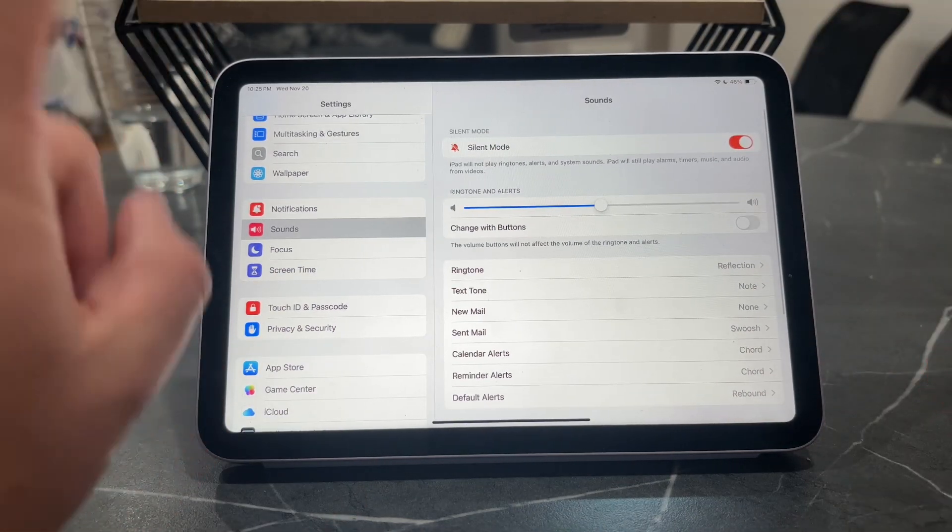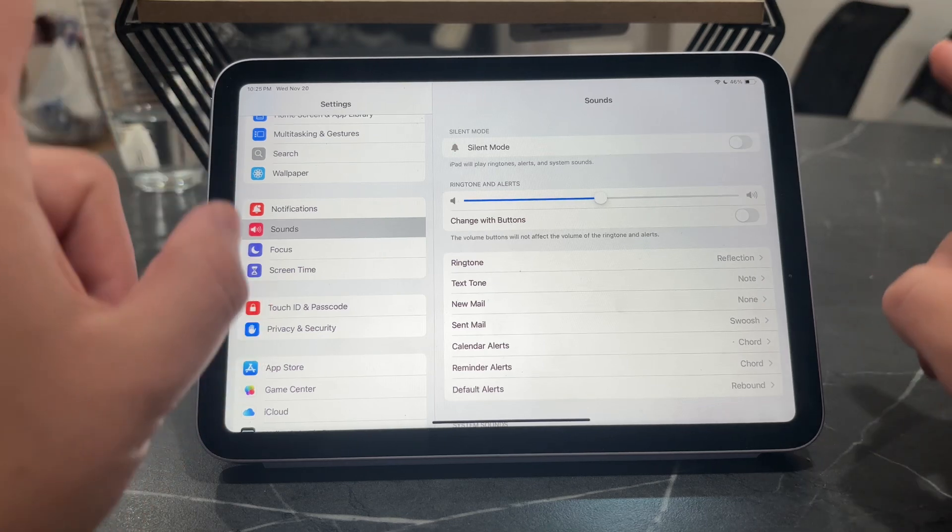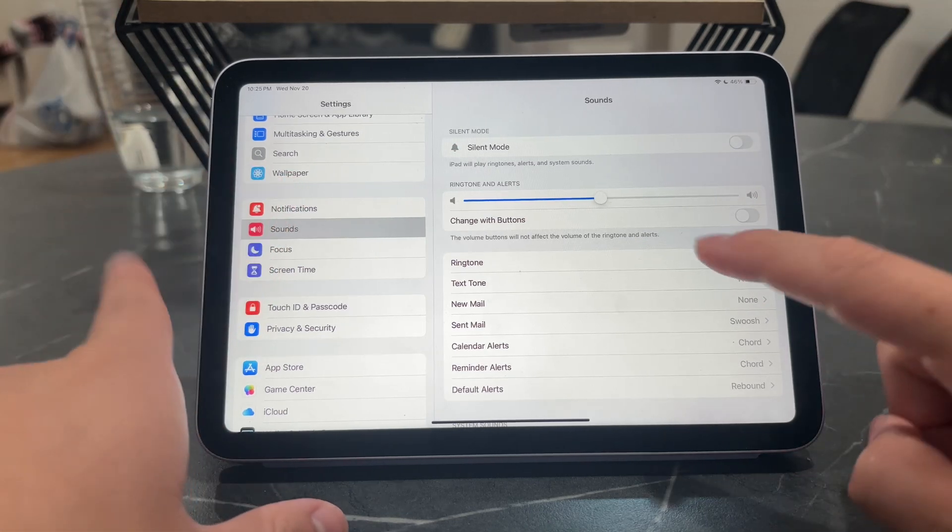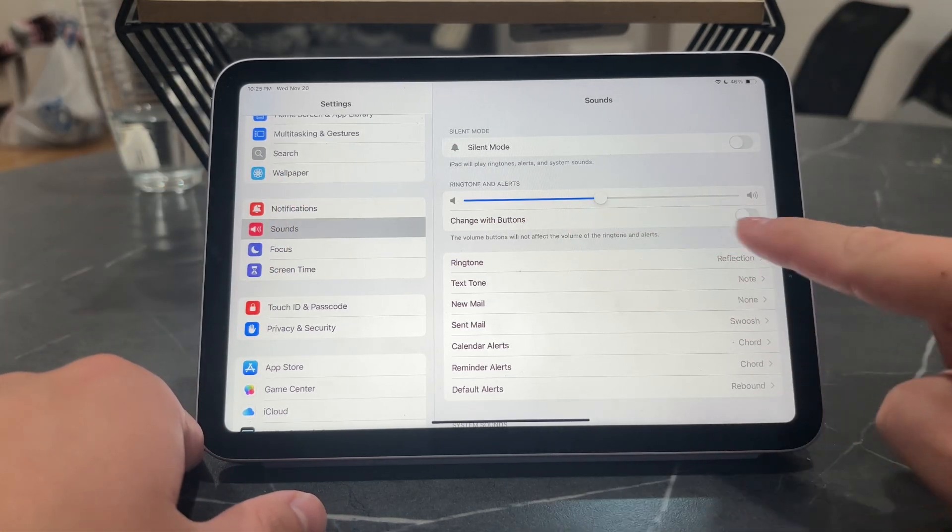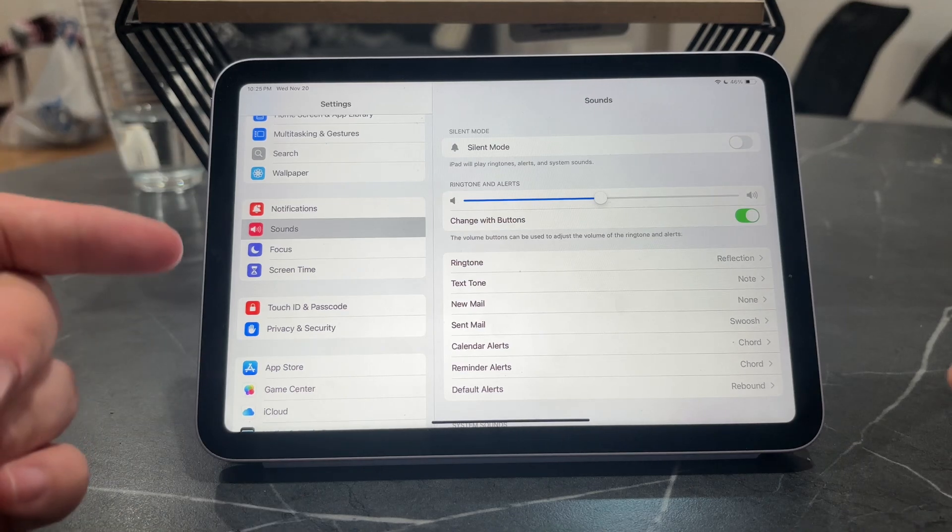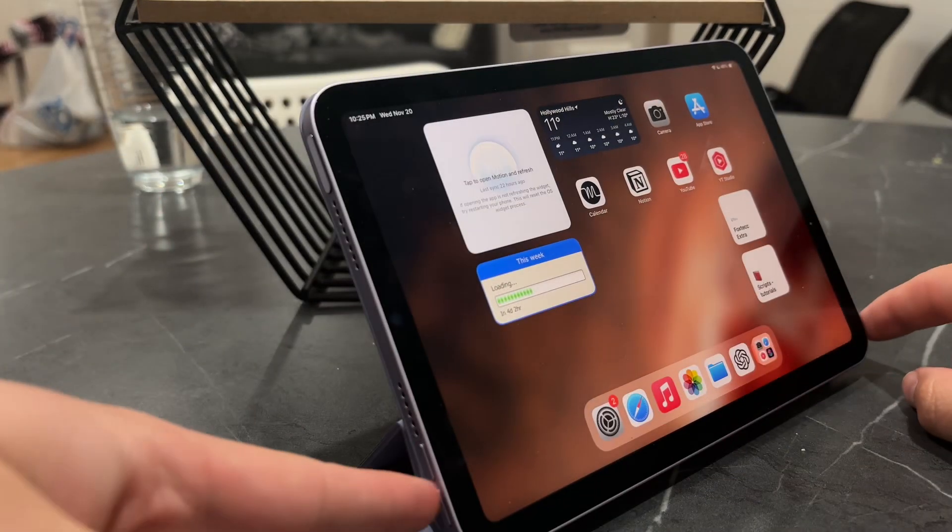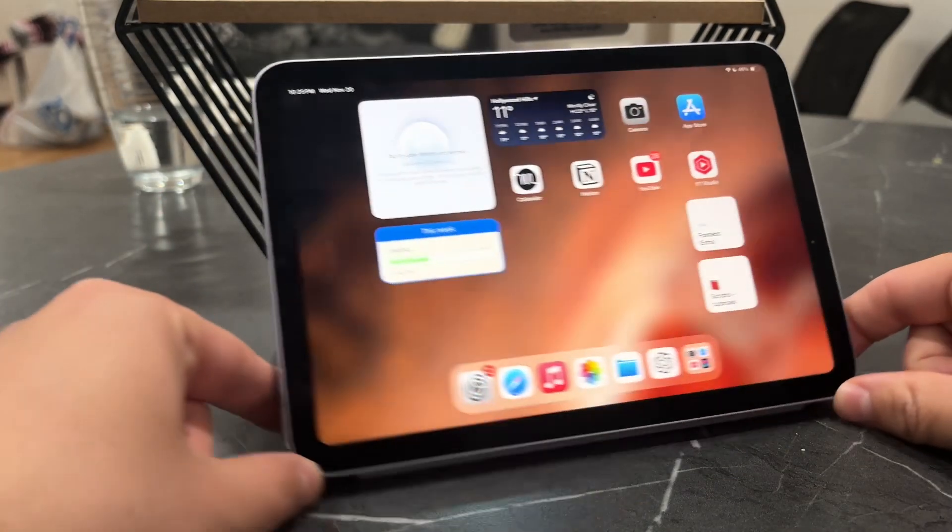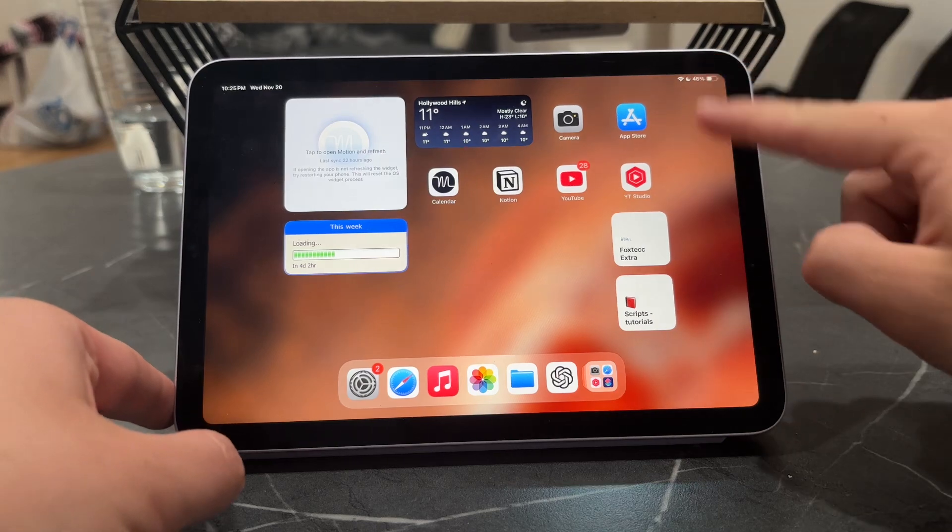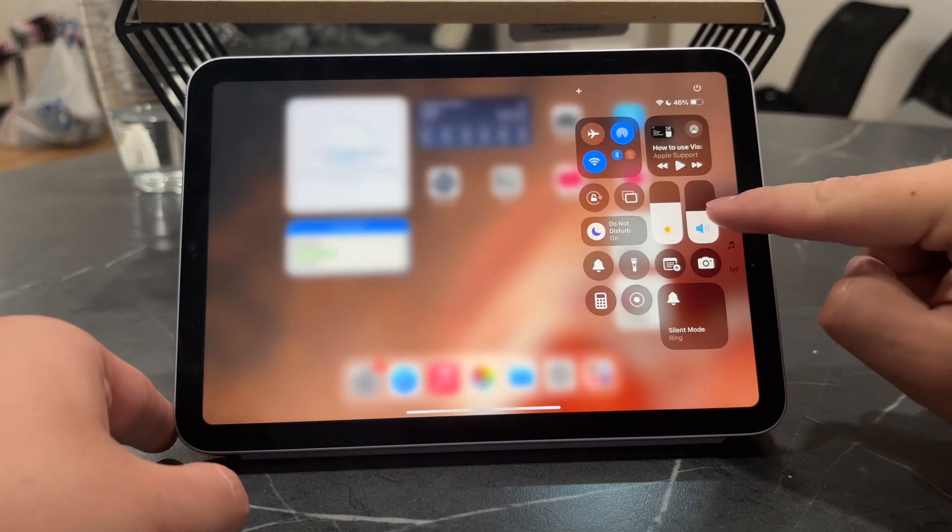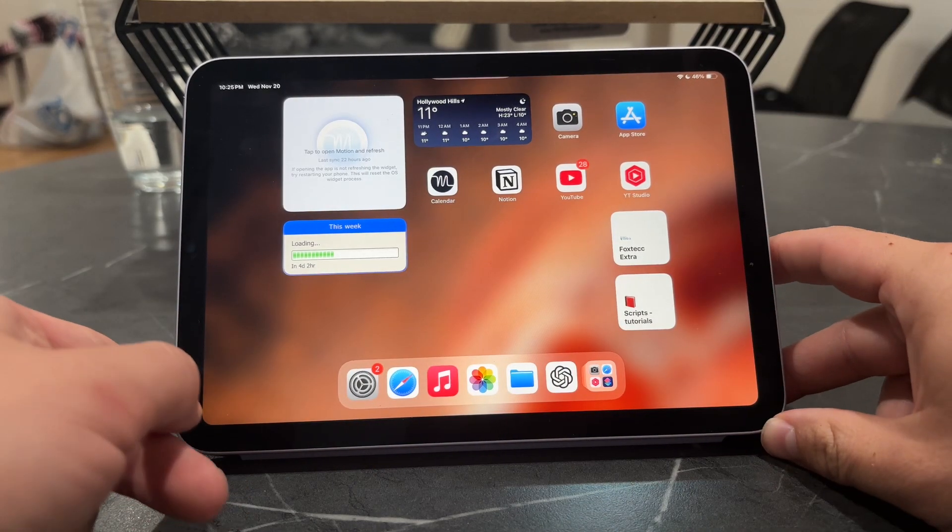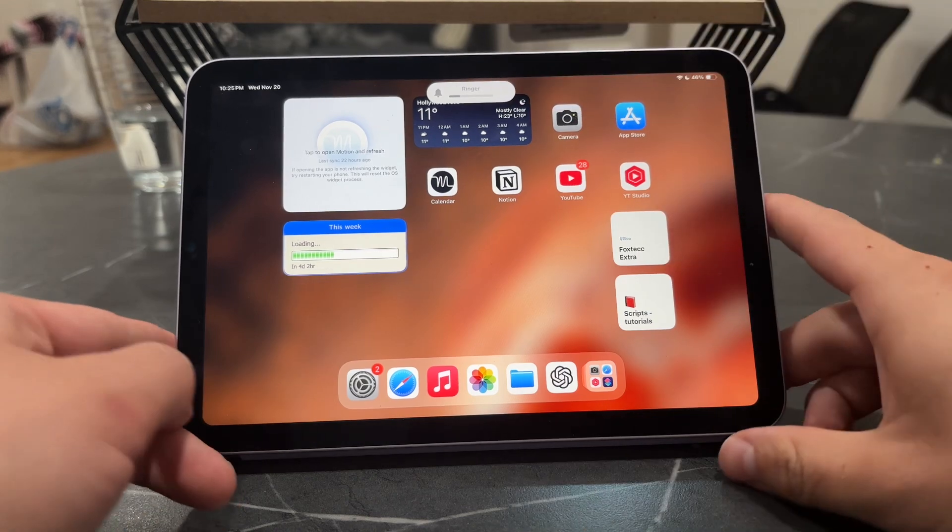One more thing you should know before we wrap up: in the sound section, we have the change with buttons toggle. If you enable it, the volume buttons are no longer used to manage content volume, but are now used to manage the ringer.